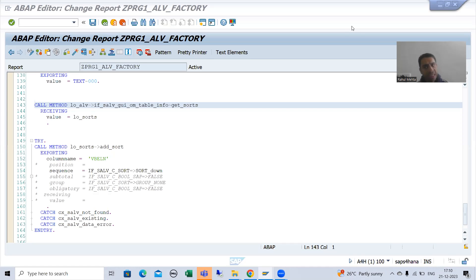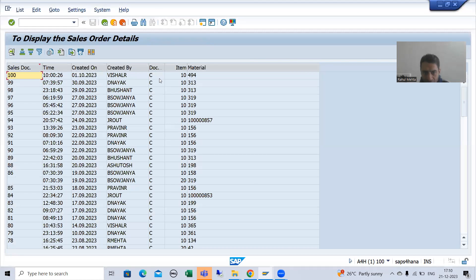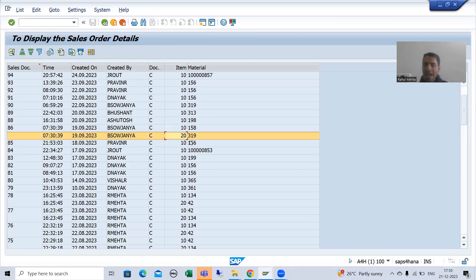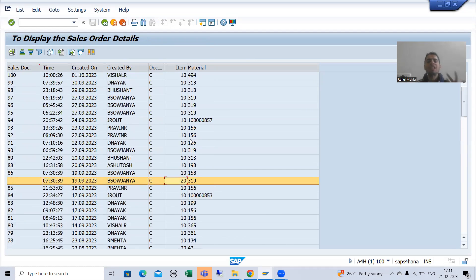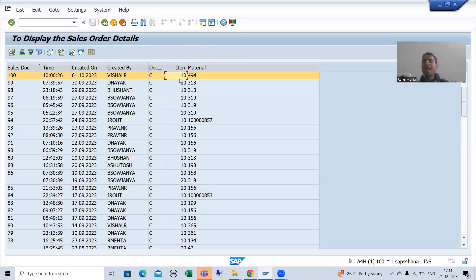Now we will go for filtering functionality. Suppose I am running this particular program. As of now, whatever the sales document numbers are there, we have line item 10 and line item 20, because if the sales order has multiple line items, 10, 20, 30 will be there. But what the customer is saying: whenever I get the report output for the first time, I only want line item number 20; I do not want line item number 10.